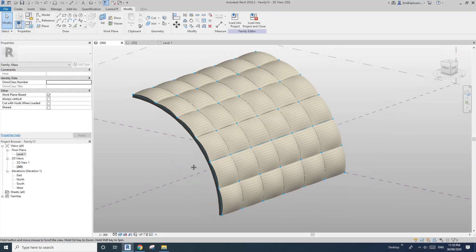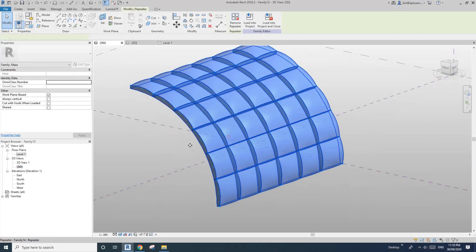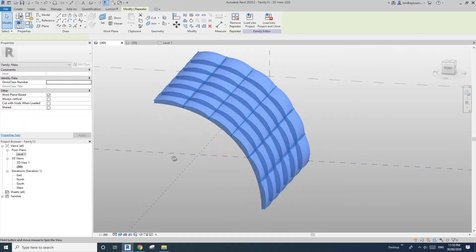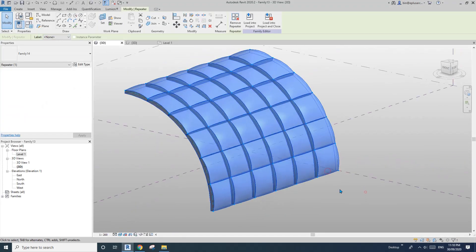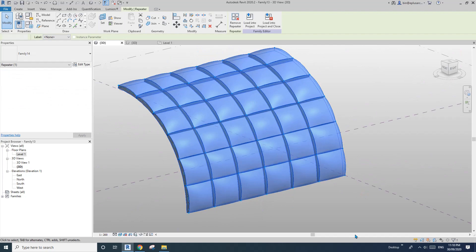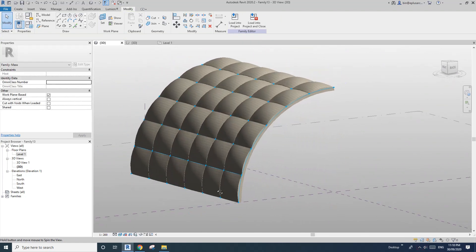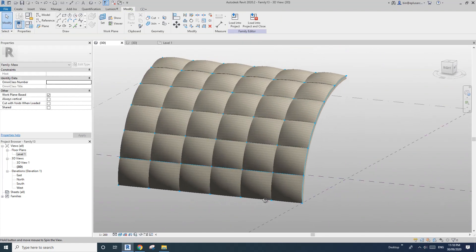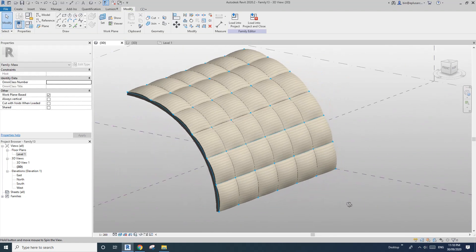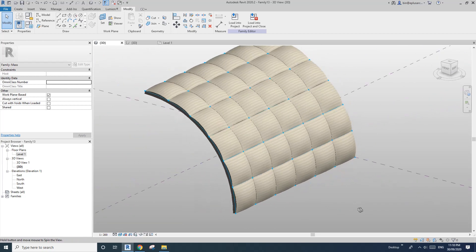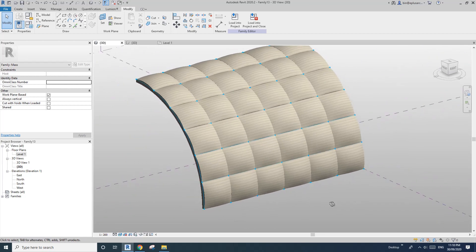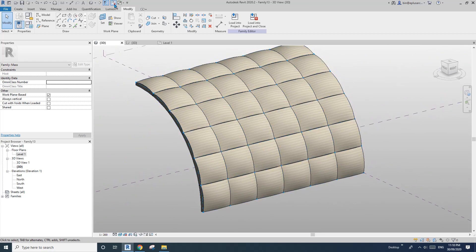Hey guys, Bing here. Today let's model something — I'm not sure what this is, but let's just model this. Okay, so let's start.